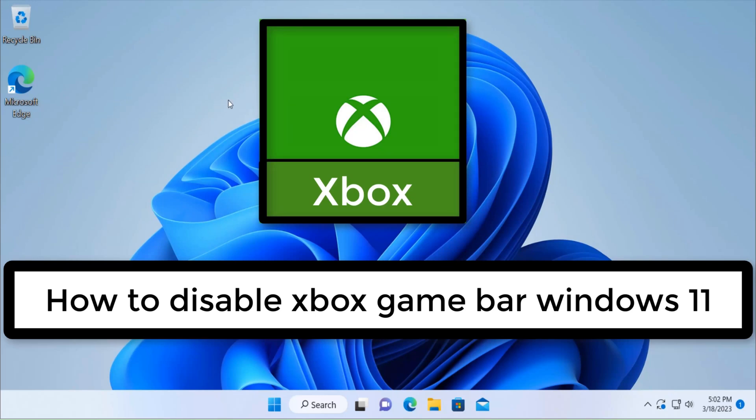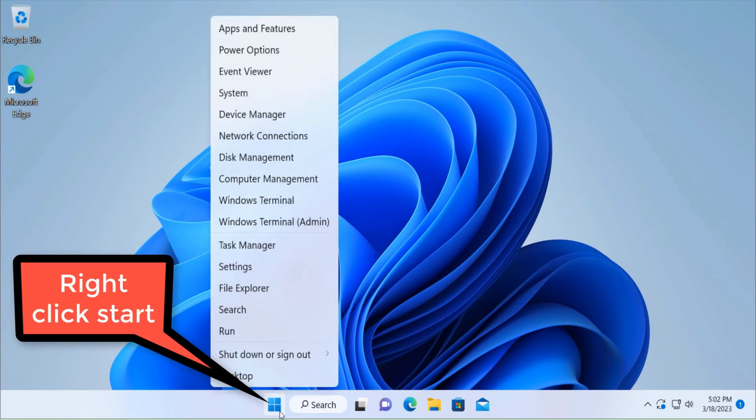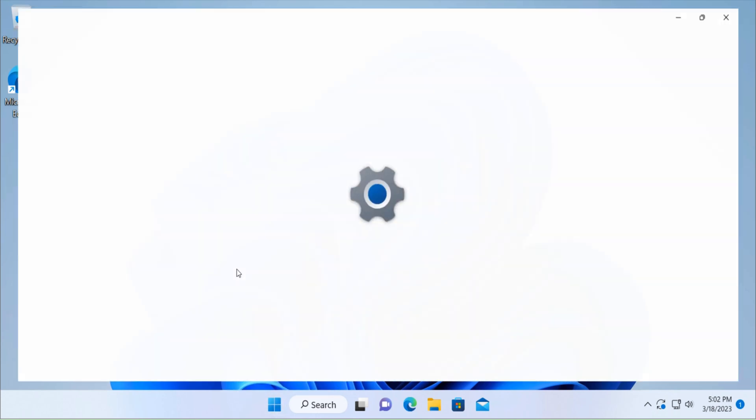Hello guys, this is Nilesh Kamri and in this video we are going to see how to disable Xbox game bar in Windows 11 computer. Right click on the start menu and then click on settings.